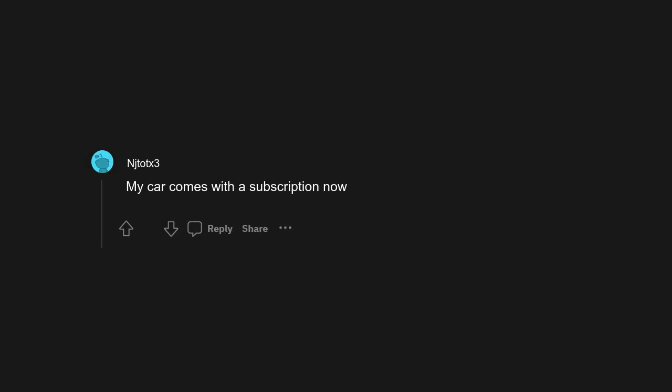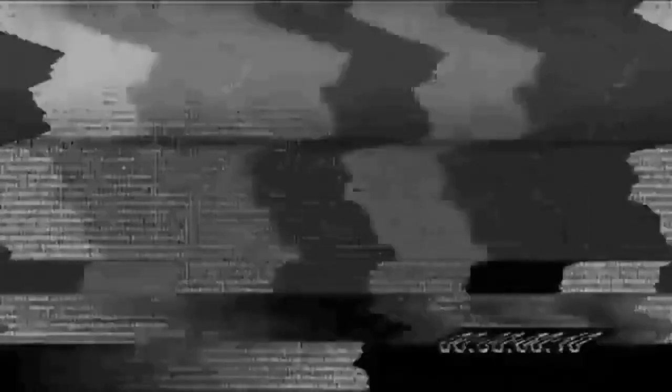My car comes with a subscription now. Kid-friendly YouTube shorts. I just feel like it ruins the attention span of children, giving them short/one-minute attention spans over time. They just get sucked into that shit.